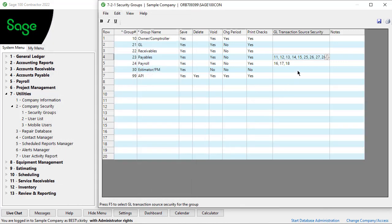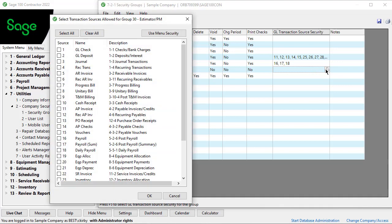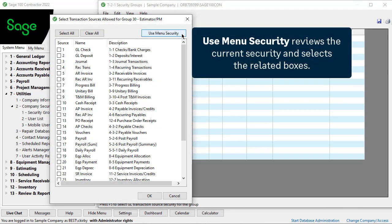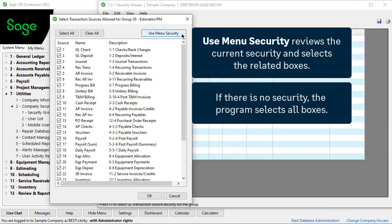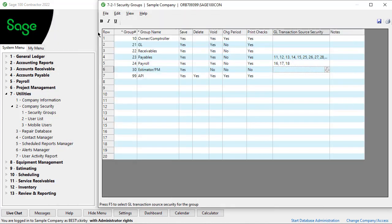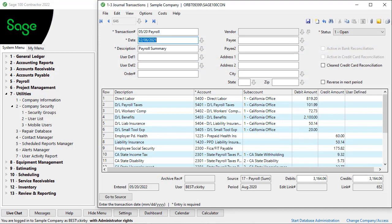The alternate way to assign security for sources is to click Use Menu Security. When you do this, the program reviews the current menu's security setup and selects the source boxes that relate to any menu options for which this security group currently has access. If you have not limited access to menu options, the program selects all sources. This security setup only affects users when they are in 1-3 journal transactions and click the Go to Source button.